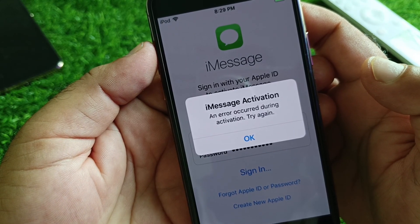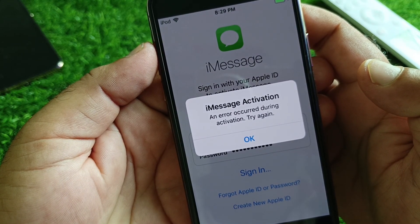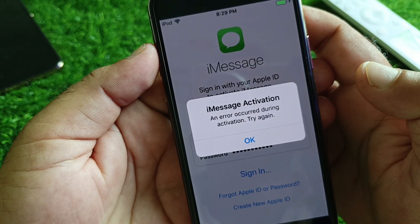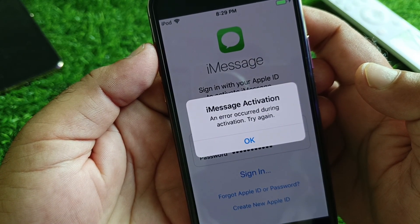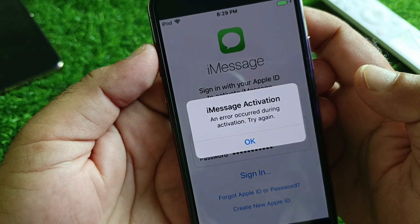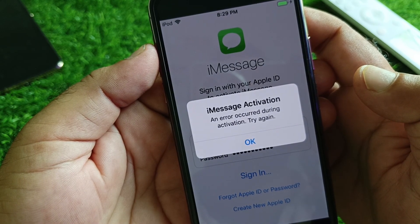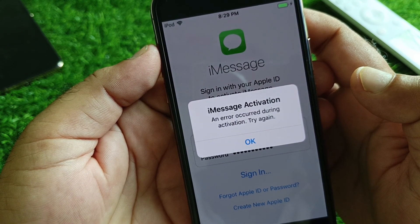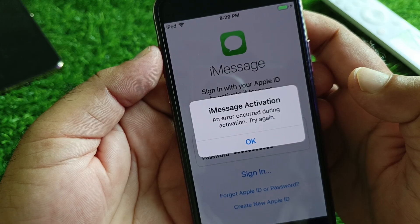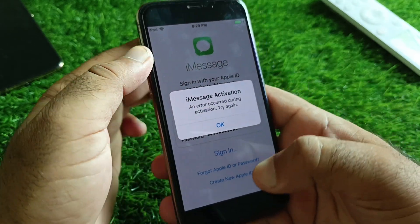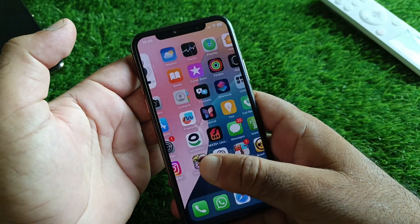Hey guys, welcome back. In this video you will discover that when you try to activate iMessage on your iPhone or iPad, you may face a problem — the iMessage activation error that occurs while activating iMessage. So how can you fix it?